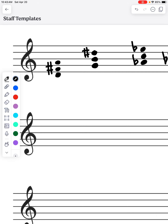I wanted to make a video on how to label root position triads for our final. First, let's go over how we label our triads. We have four different types of triads: we have a major triad, we have a minor triad, we have an augmented triad, and we have a diminished triad.